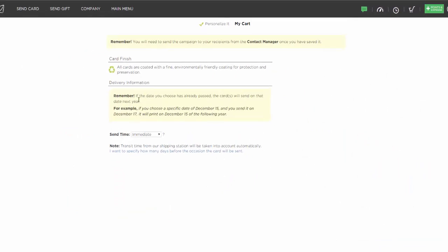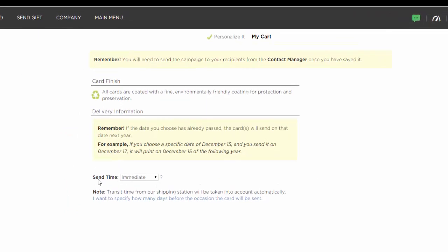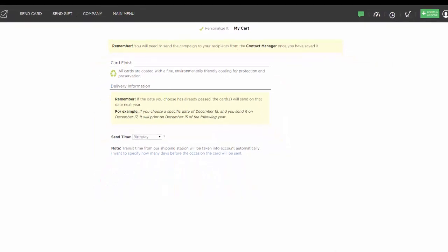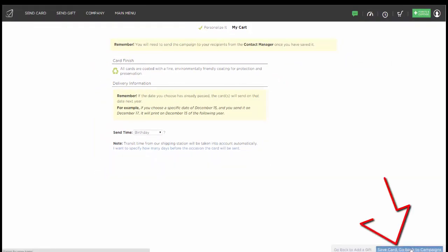Now it comes up to my Send screen. In most cases, your send date will be immediate — like if you're doing a Nice to Meet You card, a Thanks for the Referral, or a Thank You. But in this case it's a birthday card, so I want this card to be sent seven days before everyone's birthday automatically. I'm going to make the send date birthday, and if I have someone's birthday in my contact manager and send them this campaign, it will automatically trigger it to go seven days before their individual birthday. I'll hit Save Card, Go Back to Campaigns.